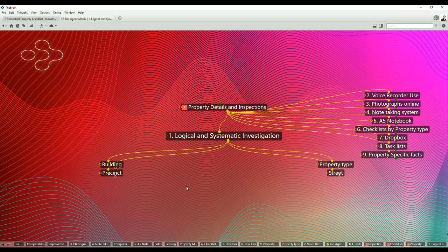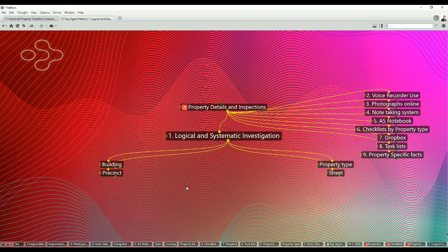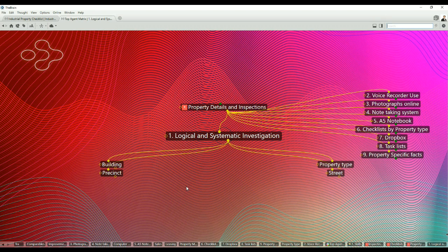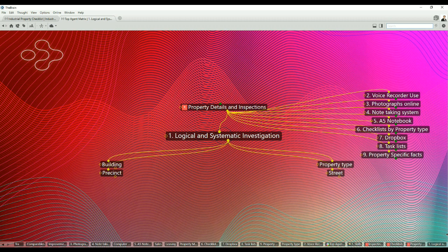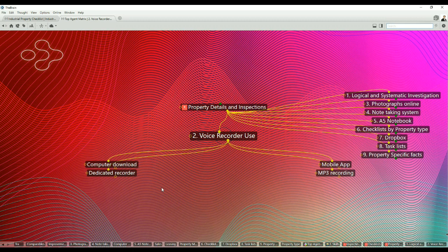Item number one: logical and systematic investigation. The best way to gather facts for commercial real estate review is by street, building and precinct, also property type. The deeper you go into a location, the more significant the information you will find. Use printed street and precinct maps where you can highlight a site or building that you have covered or started to investigate. Maps guide you as you review a place thoroughly.